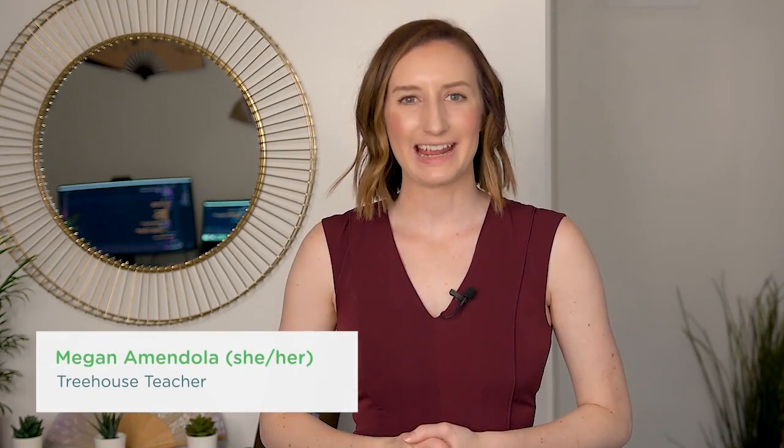Hi, my name is Megan, and I'm a teacher here at Treehouse. My pronouns are she, her, hers. In this course, I'll teach you how to work with Flask, a popular Python framework for creating websites or web applications.